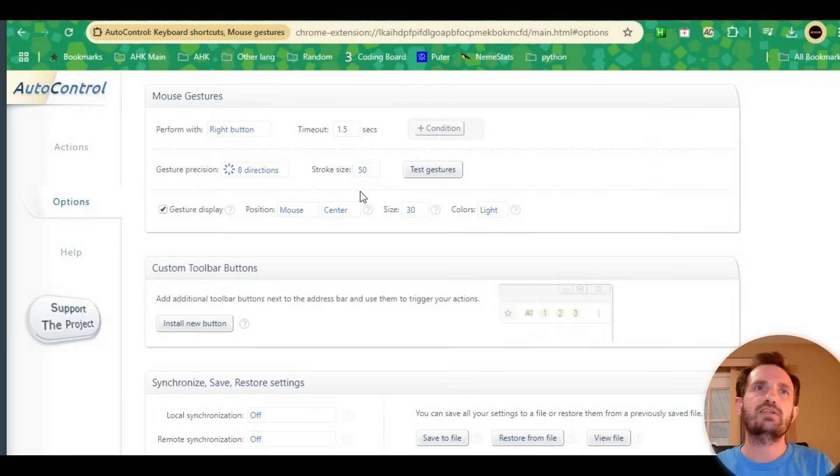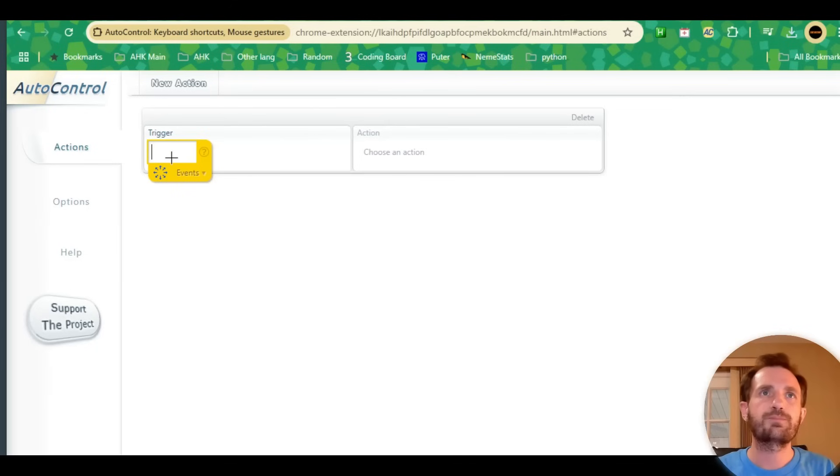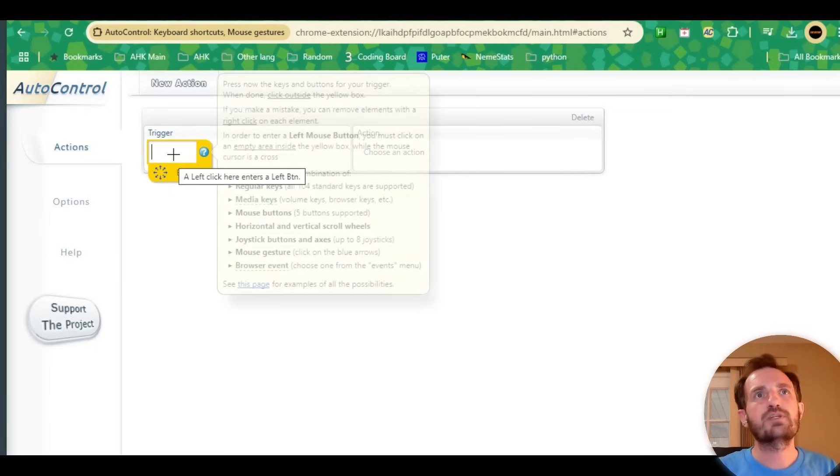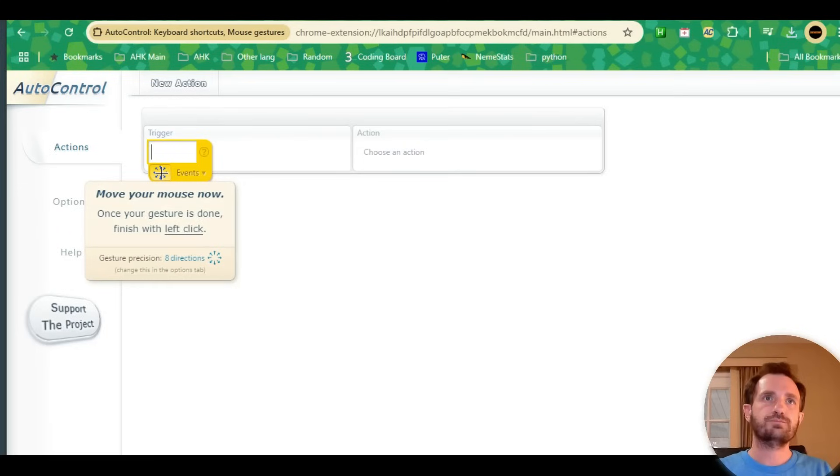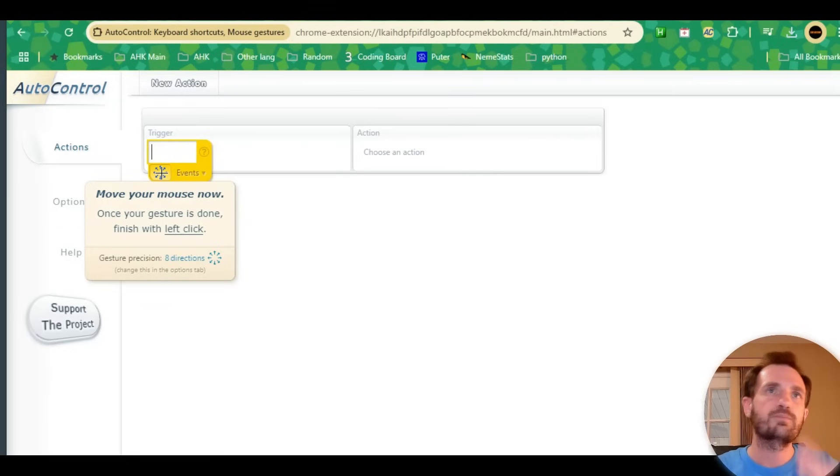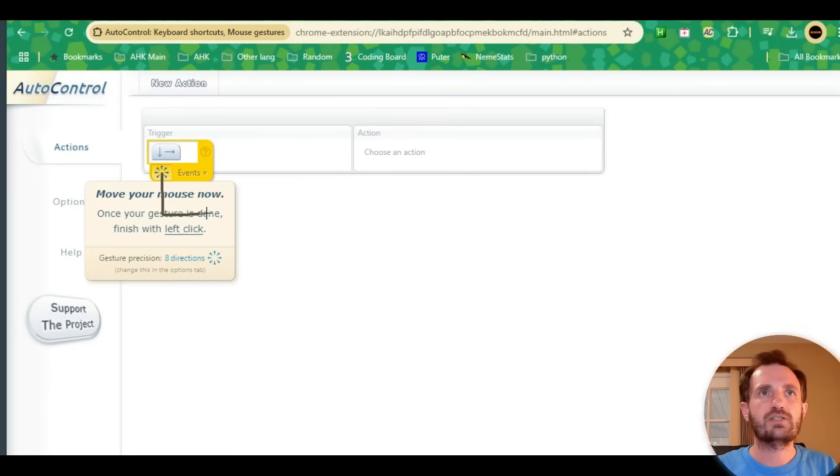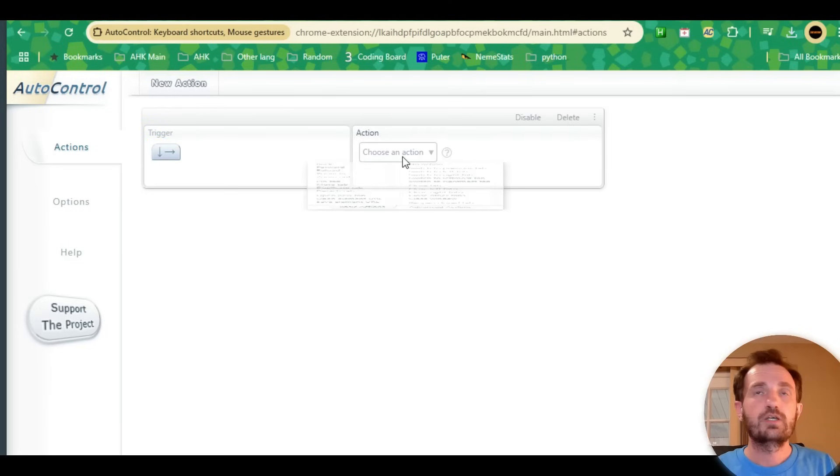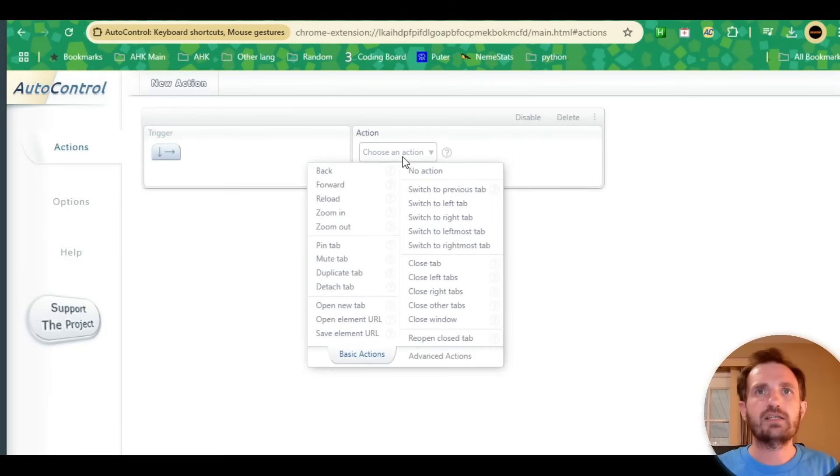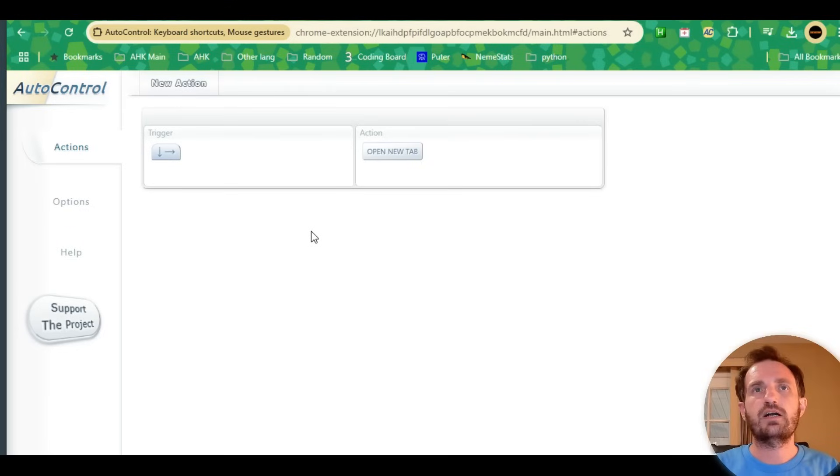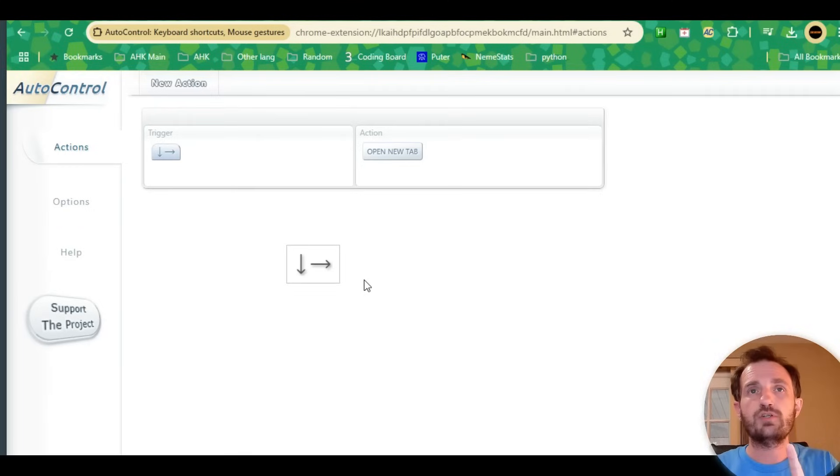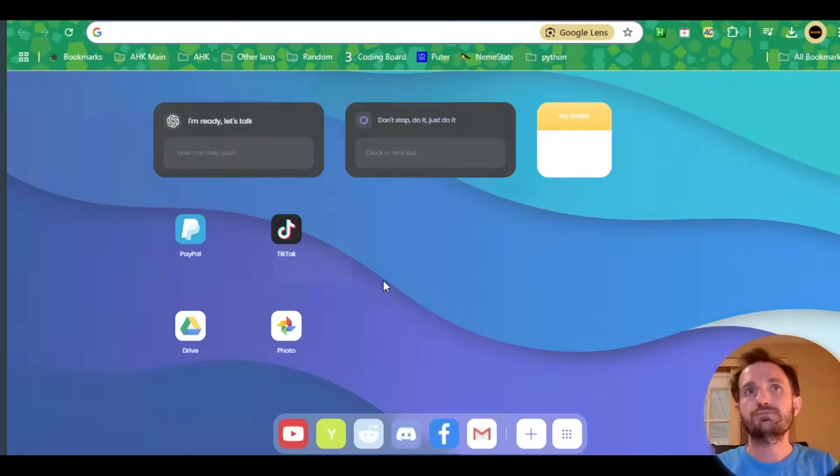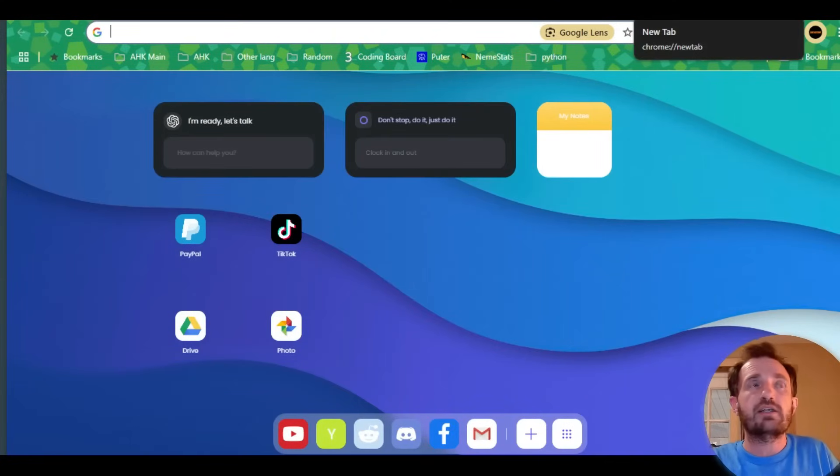Let's talk about triggers with gestures. Same thing—new action, trigger, click it, but instead of pushing a key you click this. It says move your mouse, and when your gesture is done, finish with a left click. Let's do down and to the right, then left click. That's saved. Choose our action—we'll keep it with open new tab. To perform the action, I hold the right mouse button down, move down to the right, and it shows me the gesture. I let go of the right button, it gives you a checkmark saying 'I recognize this action,' and it performs the action.